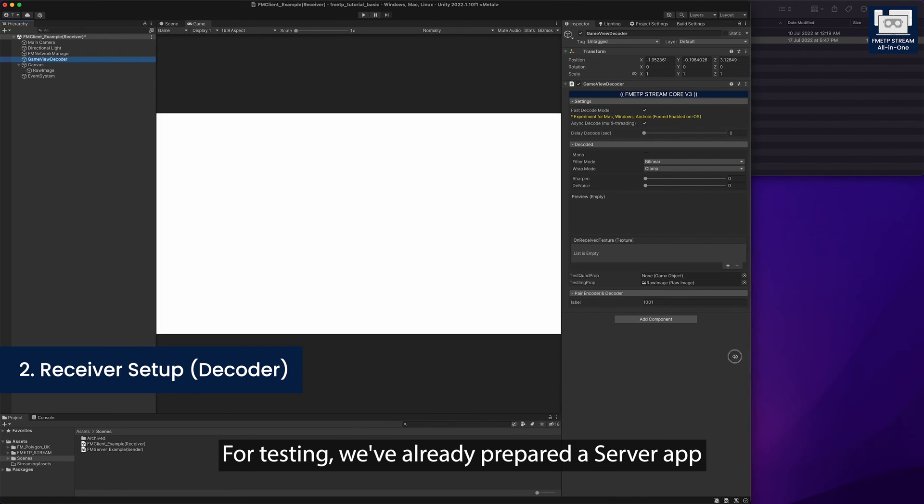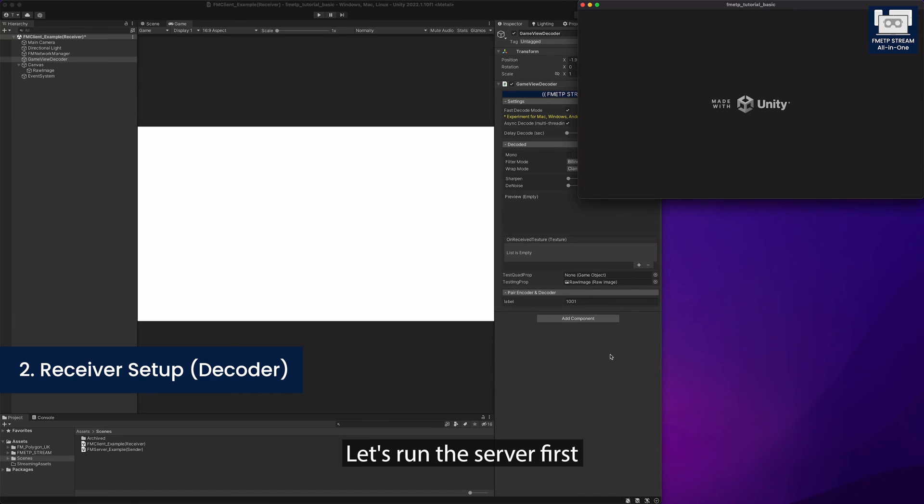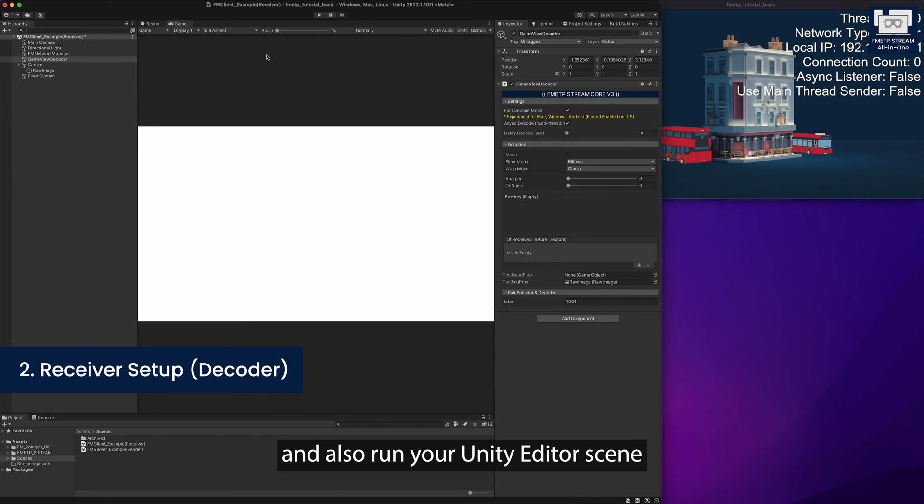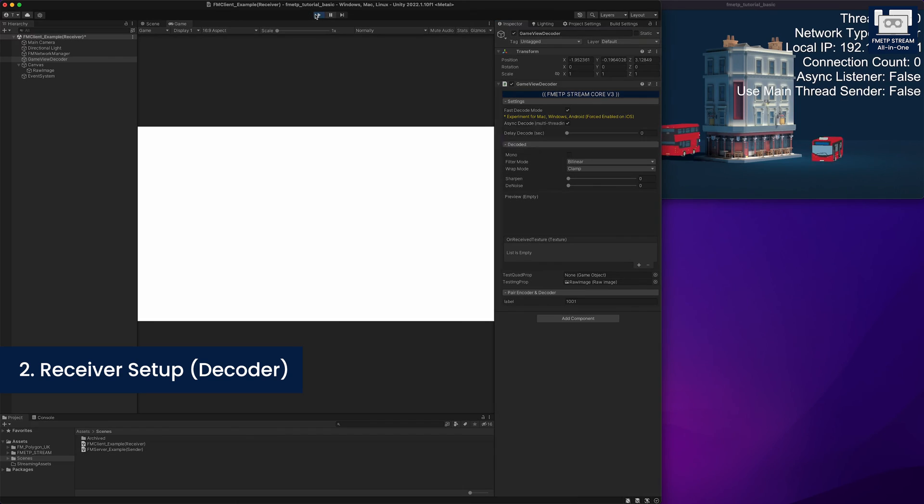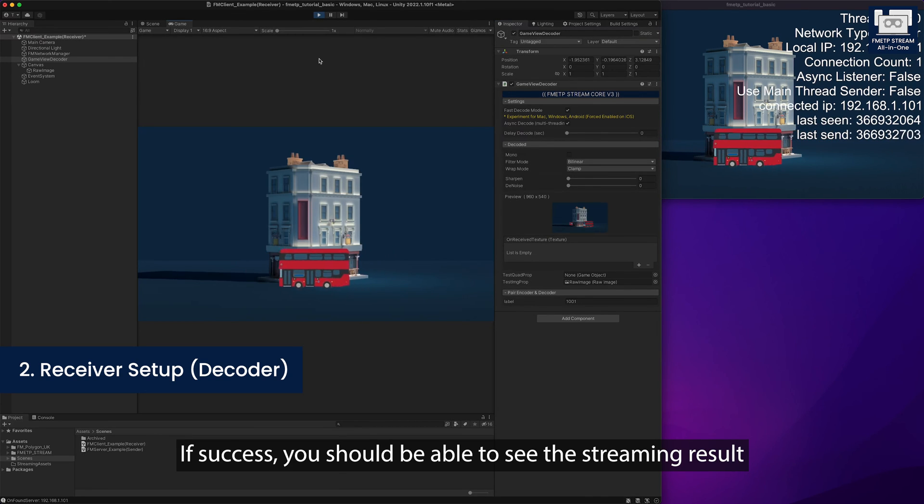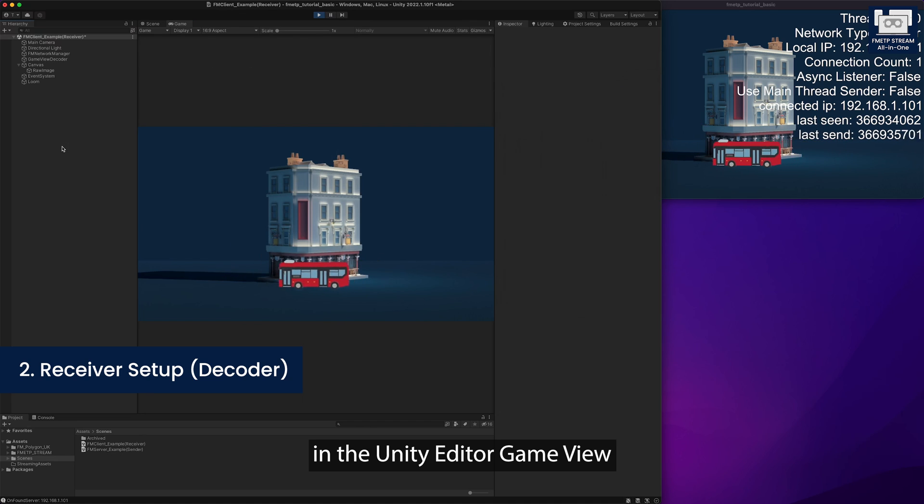For testing, we've already prepared our server app. Let's run the server first and also run your Unity editor scene. If success, you should be able to see the streaming results in the Unity editor game view.